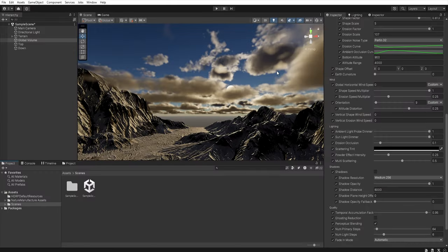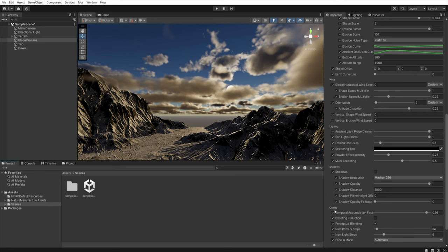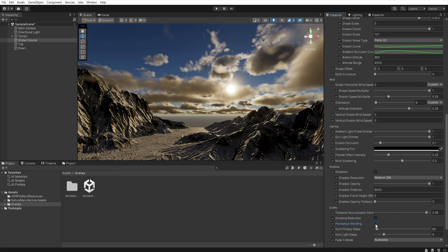As a little bonus remember that if you are using a newer version of HDRP in the quality settings we have the option of perceptual blending. When you disable this option the sun will penetrate the clouds in a much more realistic way than when this option is enabled.